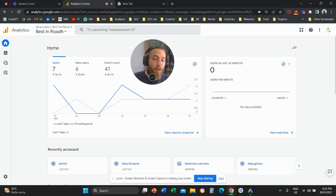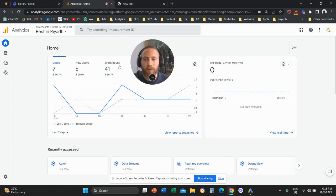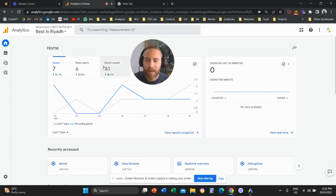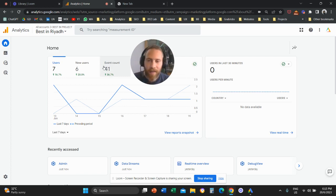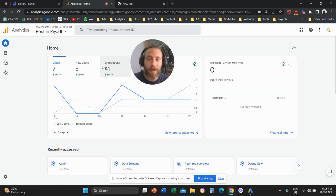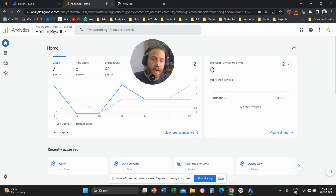So you want to exclude unwanted referrals. First of all, why do you want to do that? Maybe you have websites like Stripe, like PayPal. Maybe you have your own websites that are referring traffic to your main website and this is skewing your data.